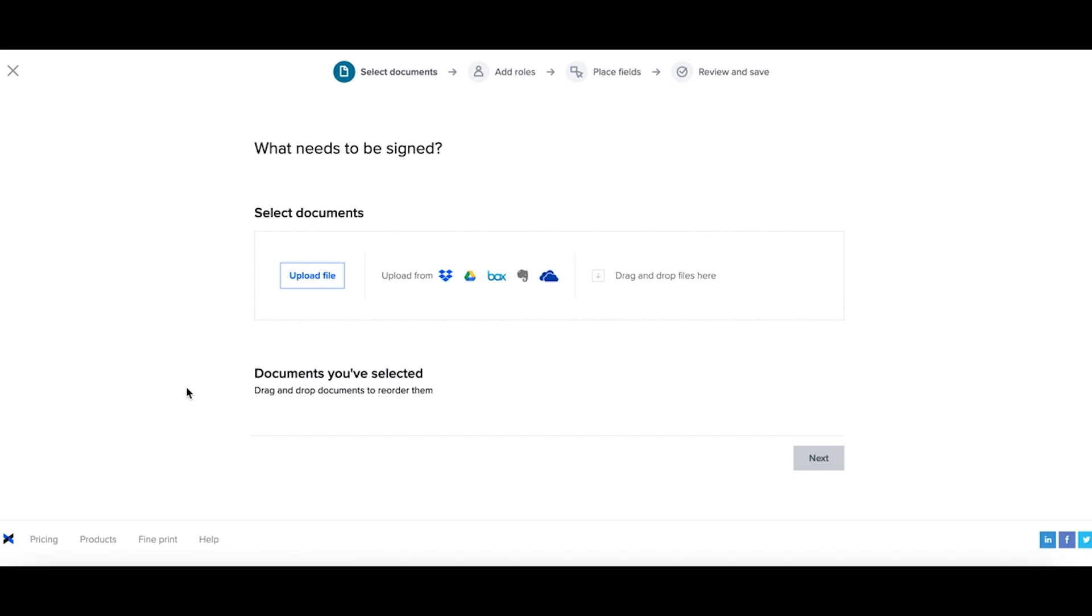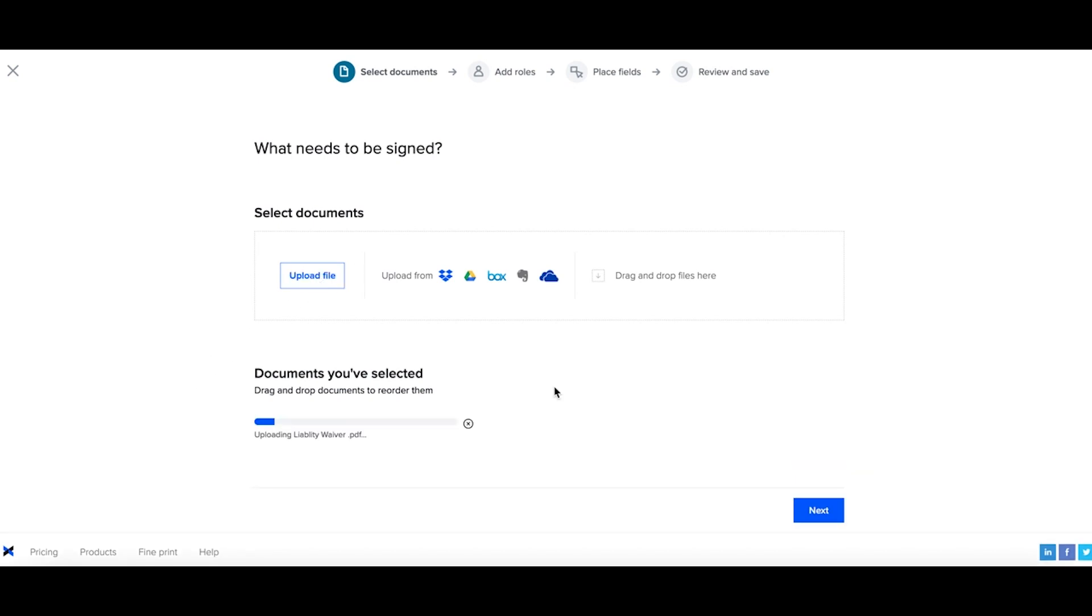Then come to the template creation process and upload the document or documents you would like to create as a template. I'll go ahead and upload a file. I'll select a liability waiver, then I can select next.